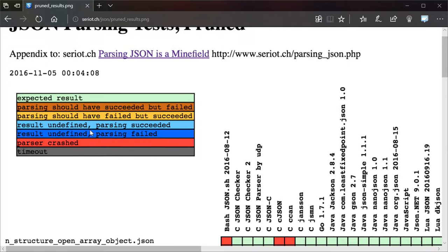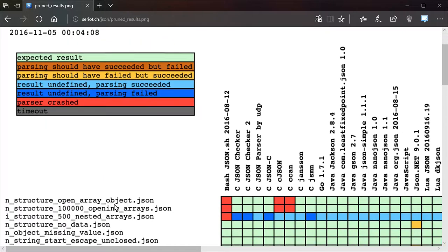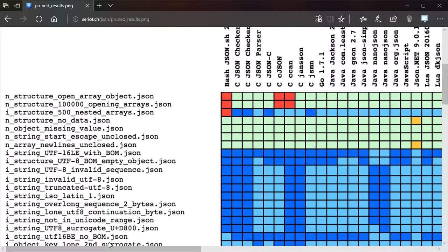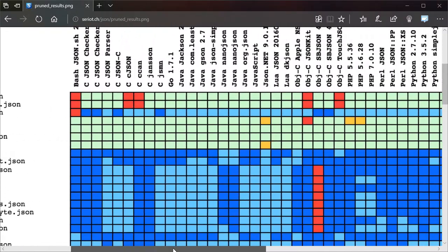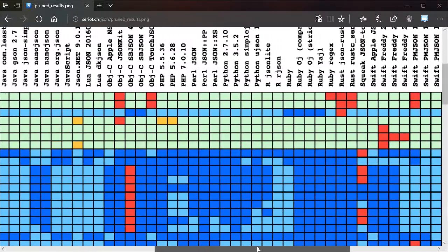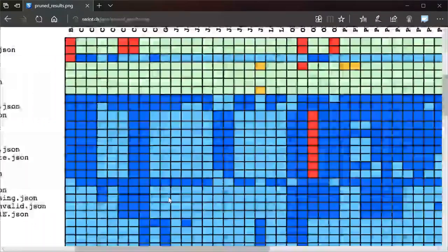And red is just an implementation issue. The parser itself crashed. That's a bug that needs to be fixed within that parser. But that does fundamentally contribute to the incompatibilities between these implementations.